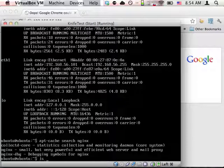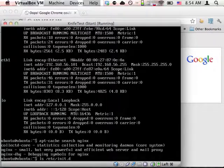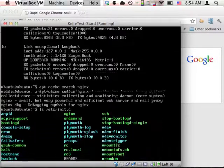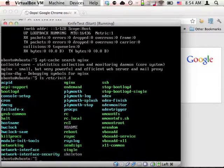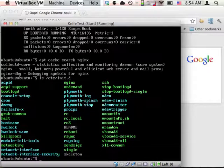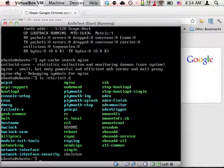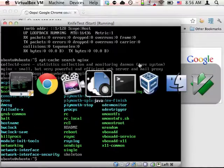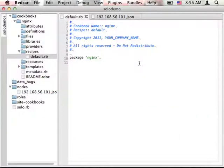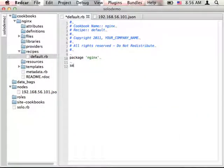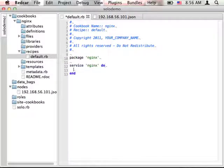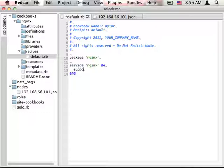So now we'll look back at the box to see how to start it. Now the Nginx package installs a standard etsy initd Nginx script that we can use to query status, start, and stop the Nginx server. We can tell Chef about this script by using the service resource. Now by default, Chef will attempt to inspect the process table to see whether or not Nginx is running.